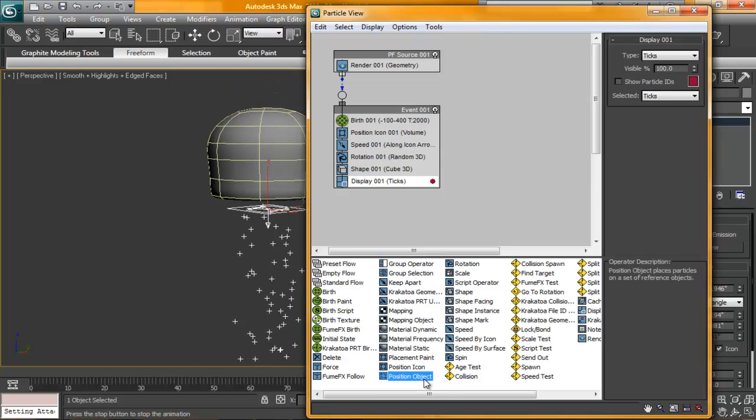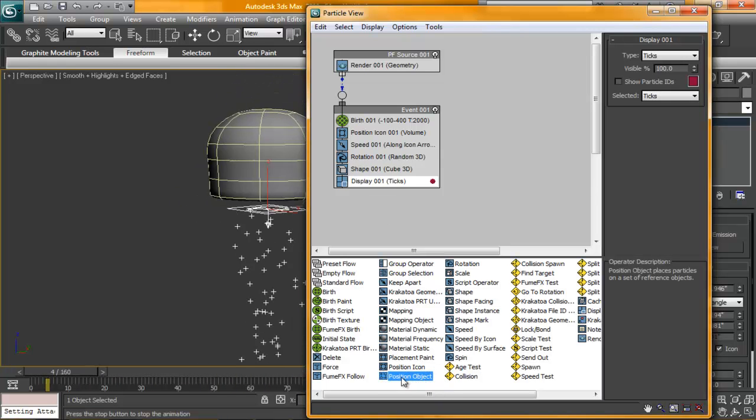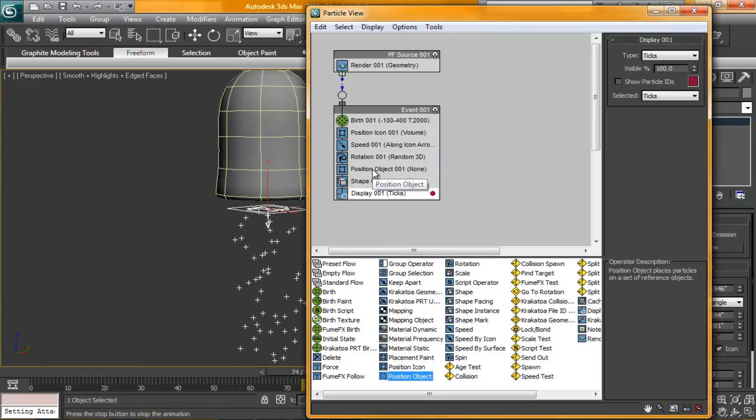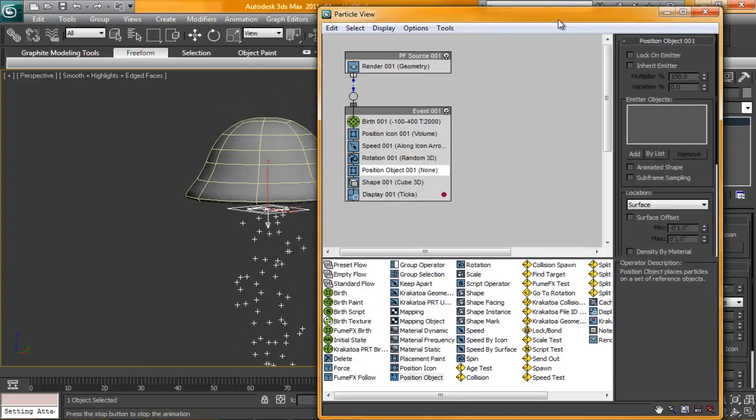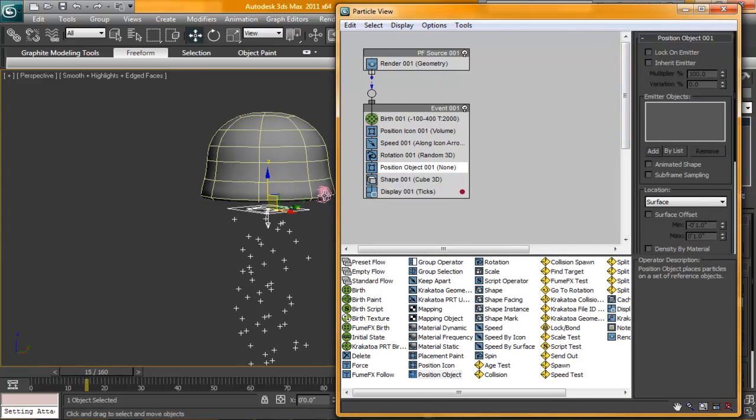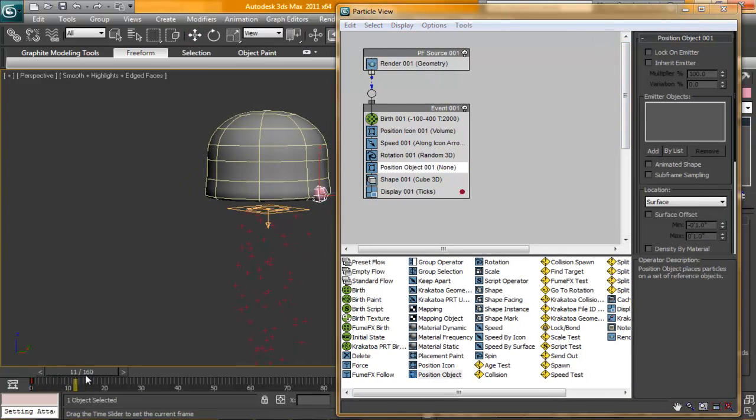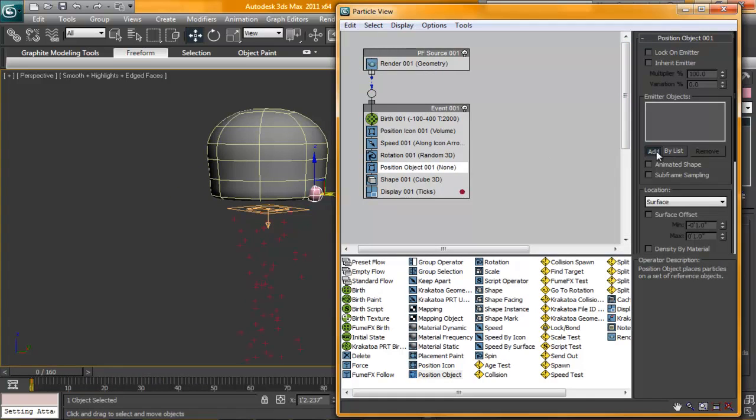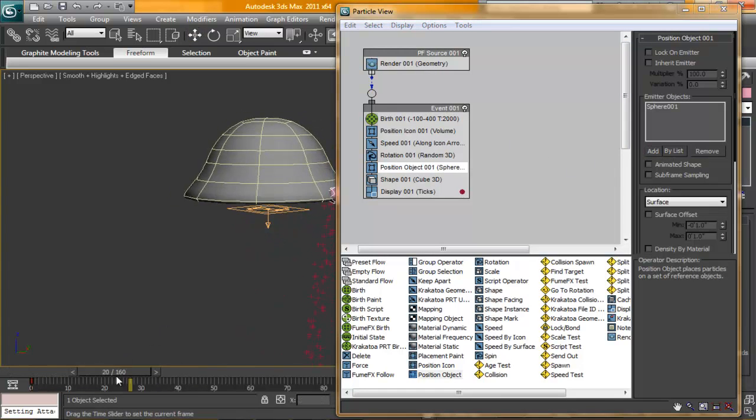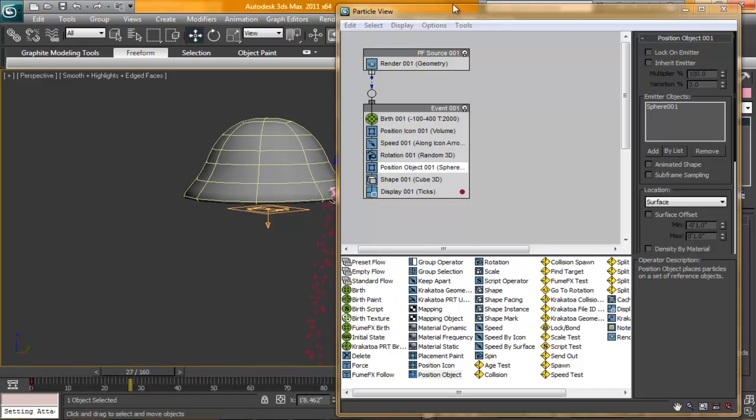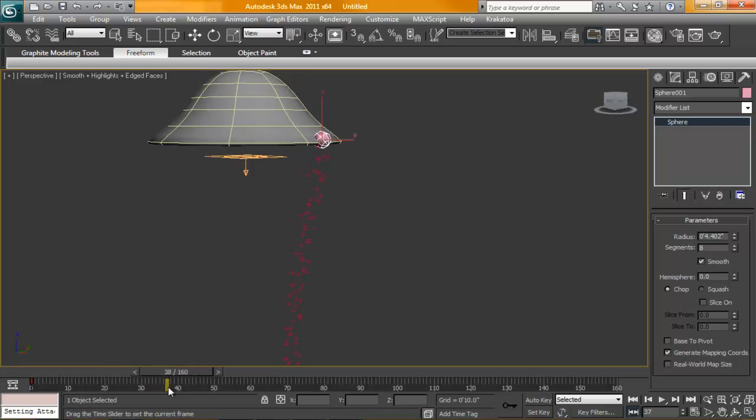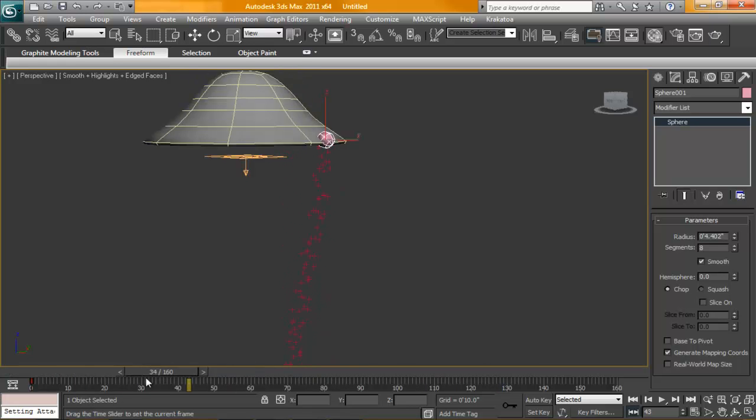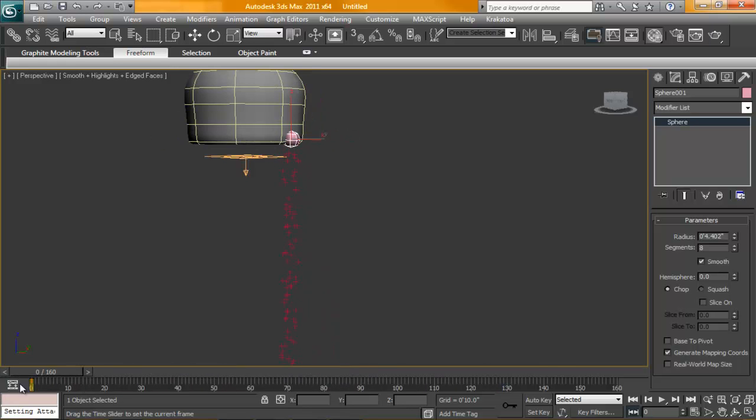We're going to need an object for these particles to emit from. We're going to drag position object right on top of shape here. Under position object, we're just going to add, just click on our sphere. There you go. Now it's emitting from our sphere. You can kind of see what's happening here with this side, that as he animates on the outside, the particles seem to follow. You kind of get that wavy look.